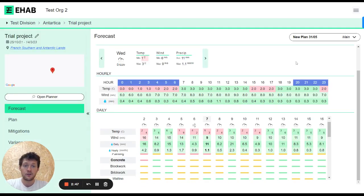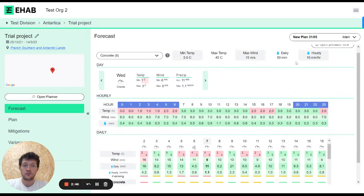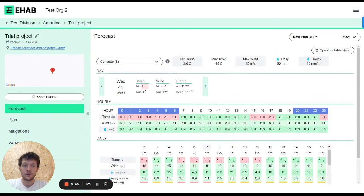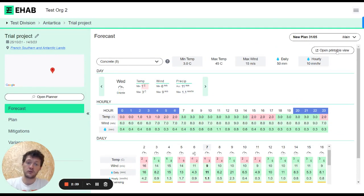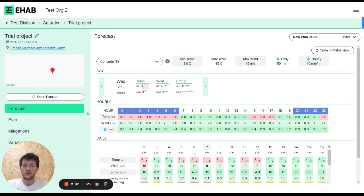If you'd like to see a bigger view and also print it out, at the top right-hand side there's a little button where you say 'open printable view.' That will open a view